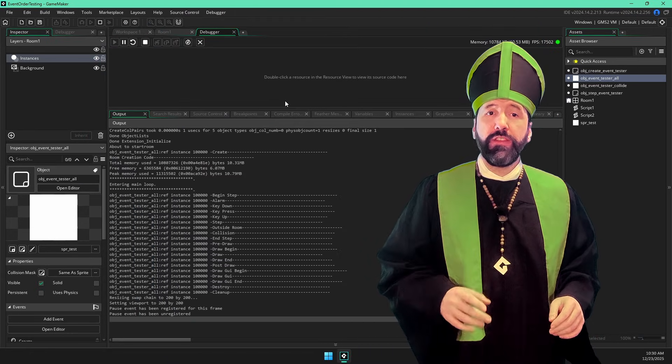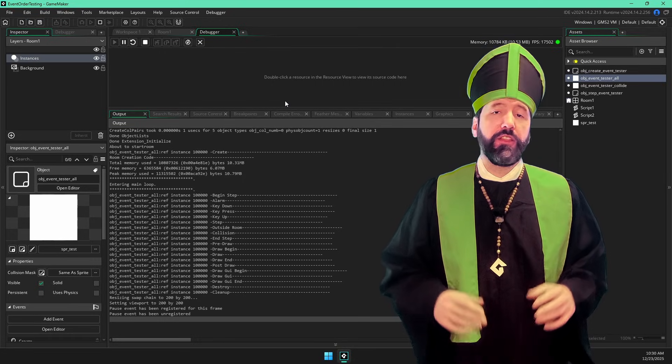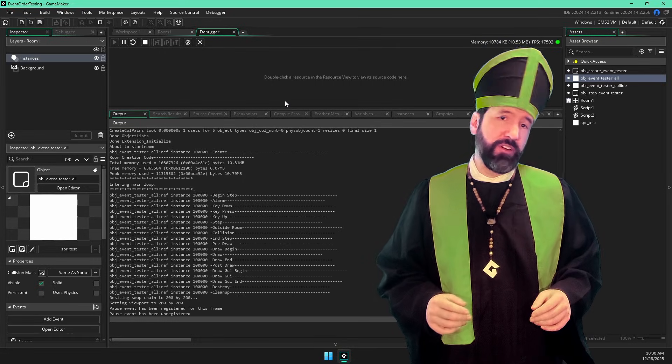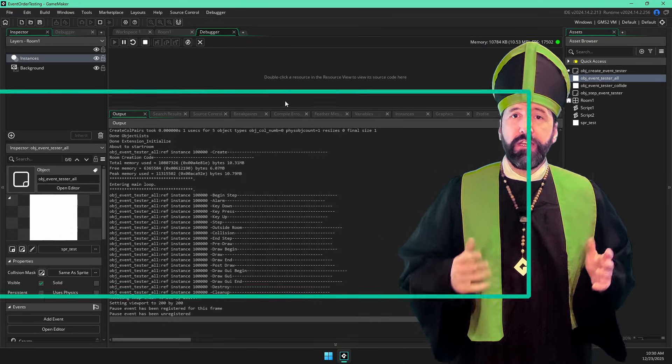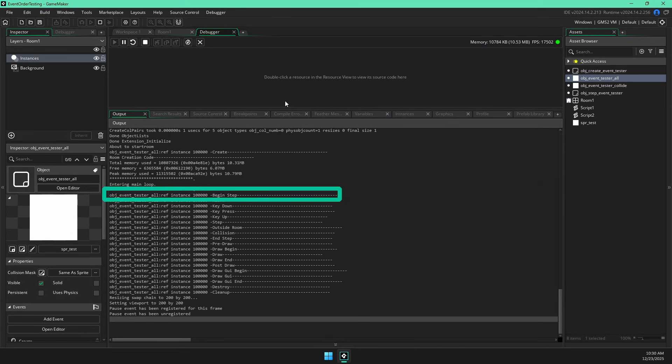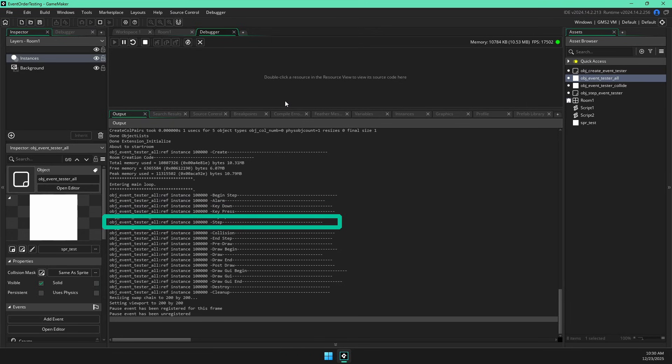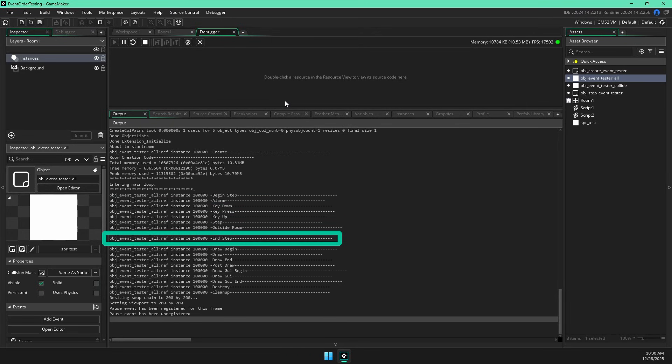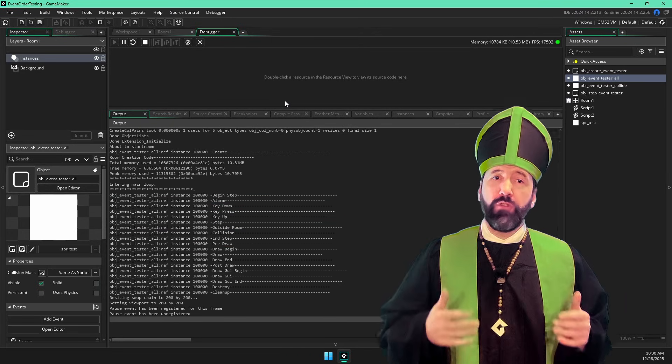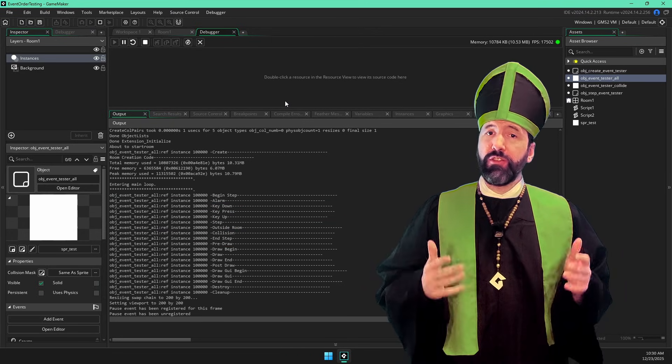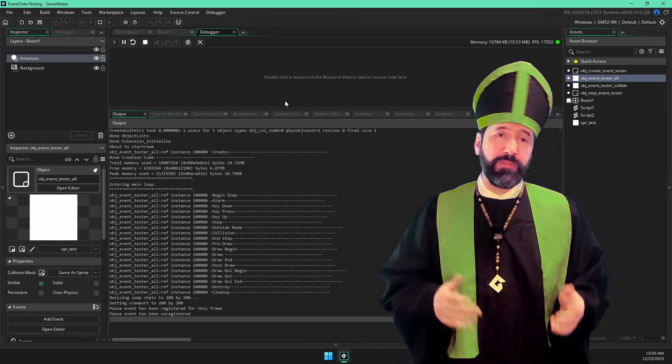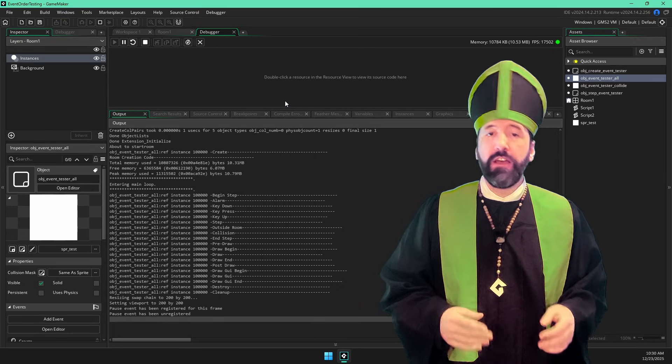Beyond these mysterious hidden events, the rest of this is pretty straightforward. It should be obvious that begin step happens before step, end step happens before end step. And if you are ever curious about the order of any two specific events, you can always repeat this exact same experiment on your own.